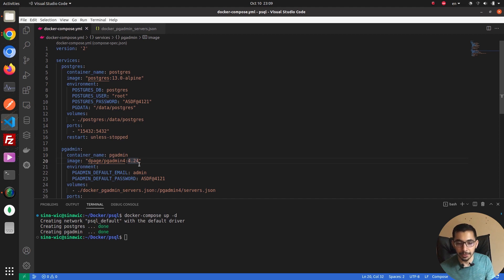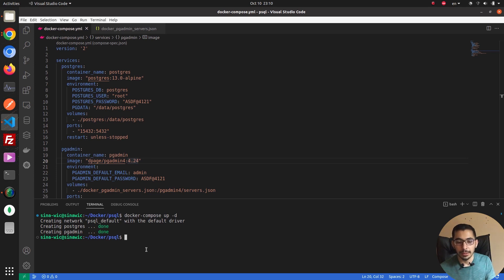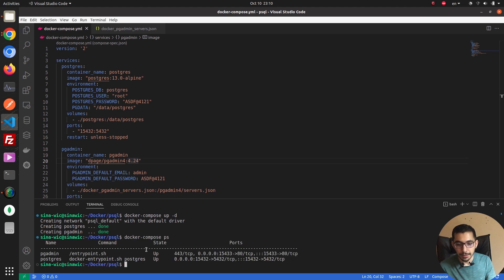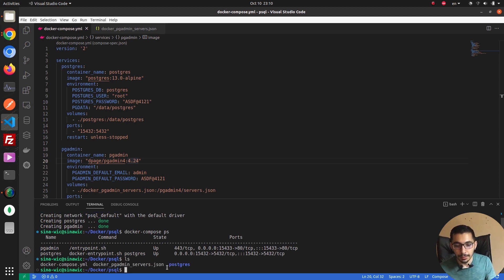For you it might take a little longer because it may need to first download the relevant images mentioned in your Docker Compose file. But if you already have those images on your machine, it won't download them again and will use the locally stored images. I can run 'docker compose ps' to list the services running from this docker-compose.yaml file.